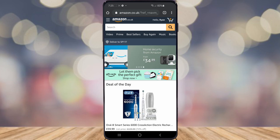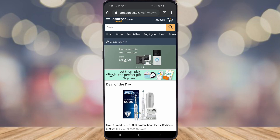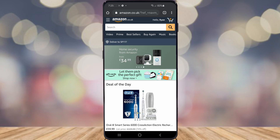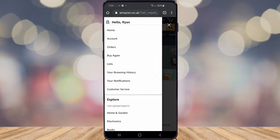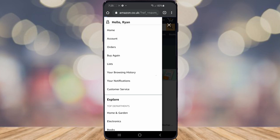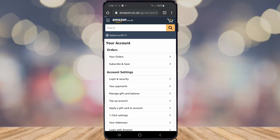The first thing you want to do is come over to Amazon and click on the three lines in the top left corner, then go ahead and click on Account. Once you've clicked on Account, go ahead and click on Login and Security, and there you will get an option for two-step verification, the 2SV settings.